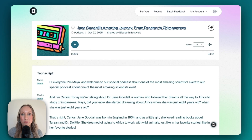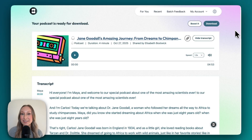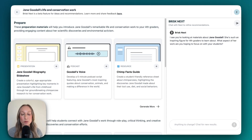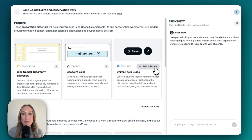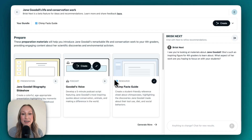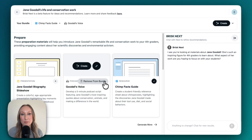I have a full podcast here. I can scroll through, I can listen, and of course everything is editable. I love that I can create a bundle of resources from the Brisk extension and also from Brisk Next. I can click Add to Bundle, and any of these that I want to include, I'll click Add to Bundle and they'll appear up at the top.